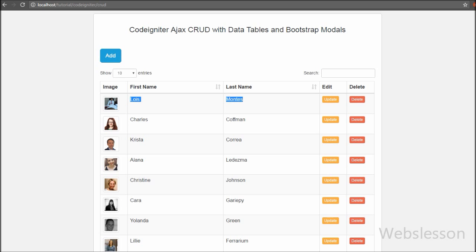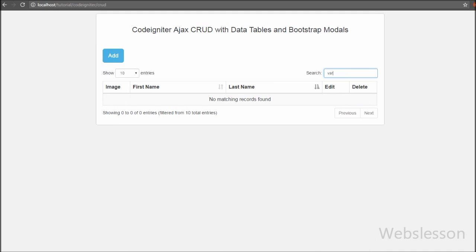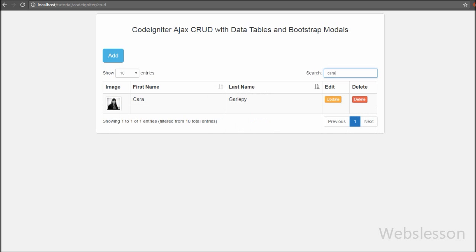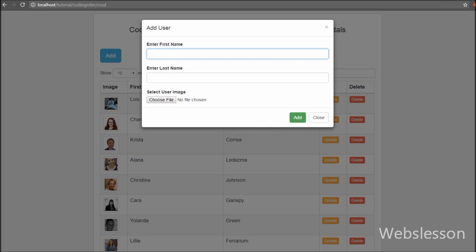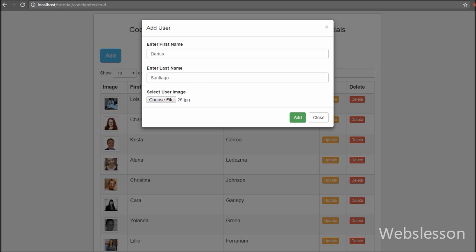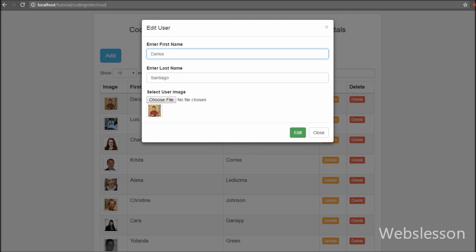Our CRUD system is ready, made using DataTables and Bootstrap modals with AJAX in a CodeIgniter application. In this system we retrieve and load data in DataTables. We can add data using Bootstrap modals with AJAX, inserting data into the MySQL table without page refresh, and the data is then displayed in the jQuery DataTables plugin without page refresh. We have update and delete buttons with data in DataTables. When we click update, the particular data loads in Bootstrap modal forms and we can update it using AJAX. For removing and deleting records we also use AJAX. This is our full CRUD system in CodeIgniter using AJAX with DataTables and Bootstrap modals.